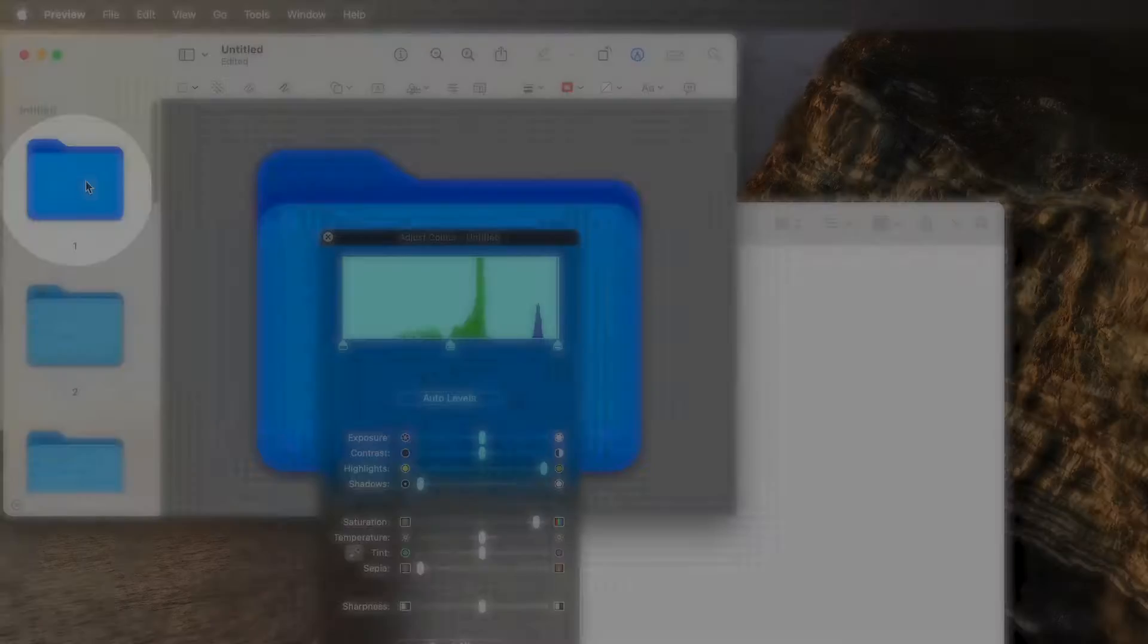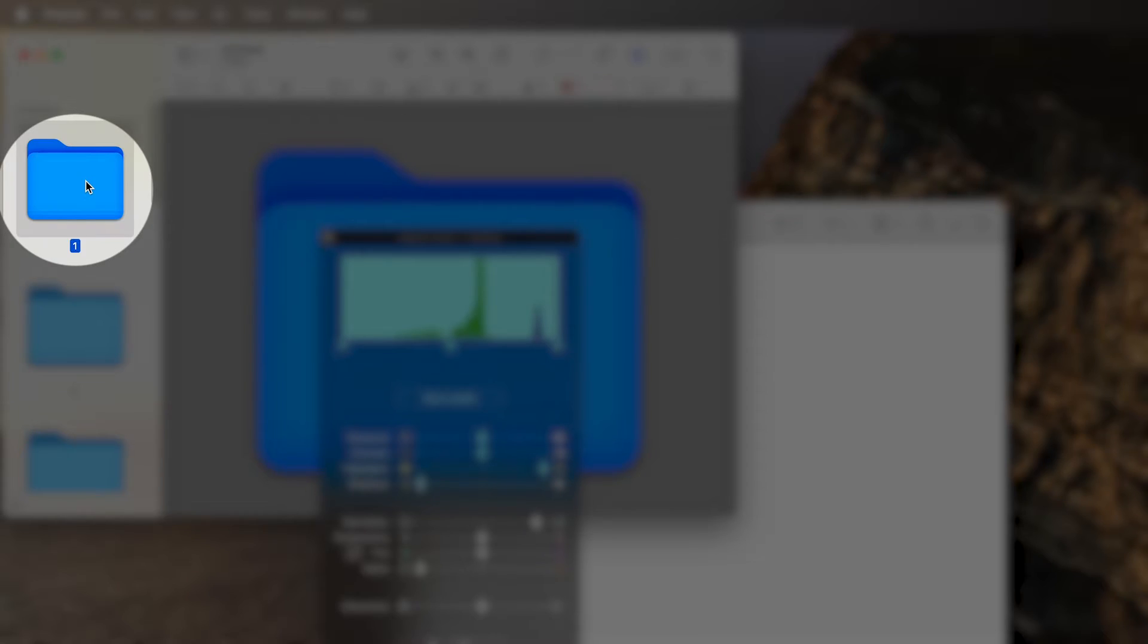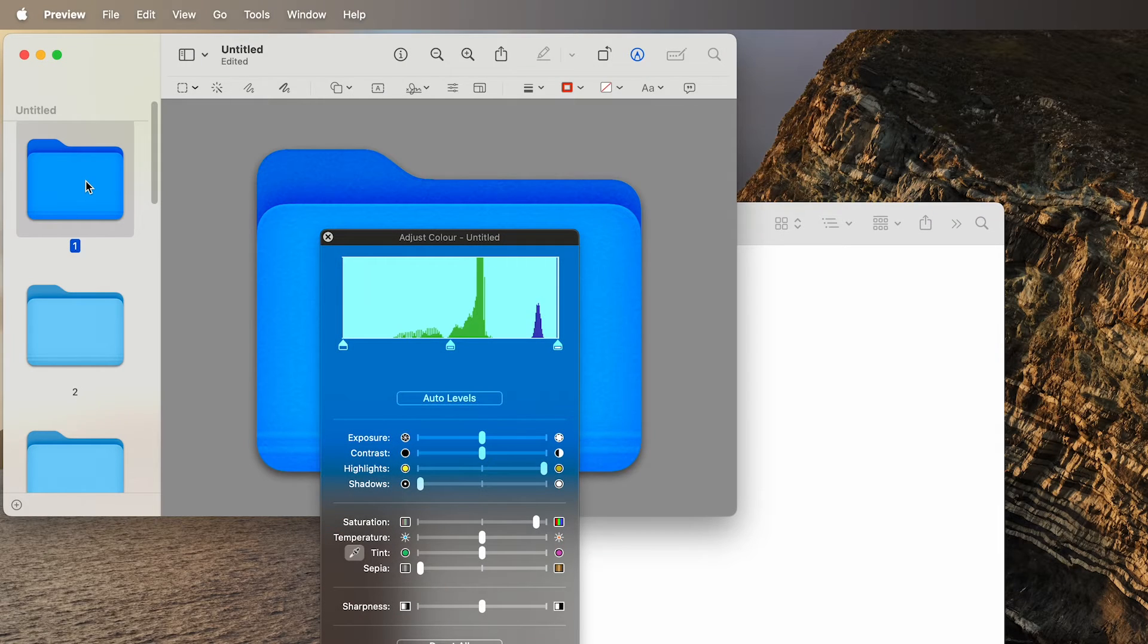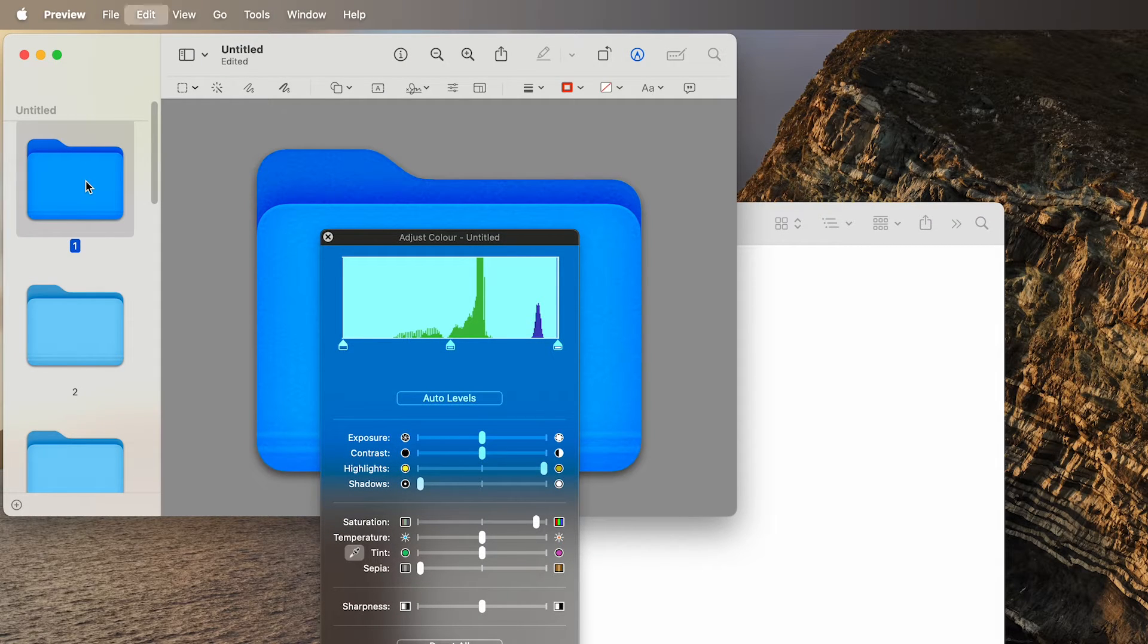Once you are satisfied, select the colored folder and press Command plus C to copy it. Return to the folder info box from earlier.